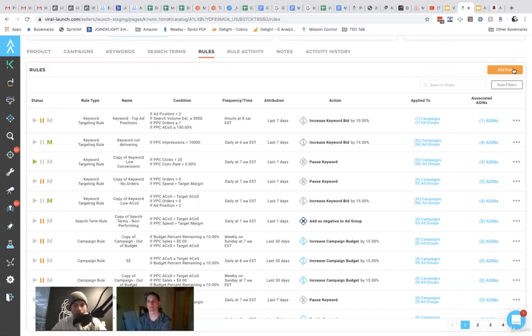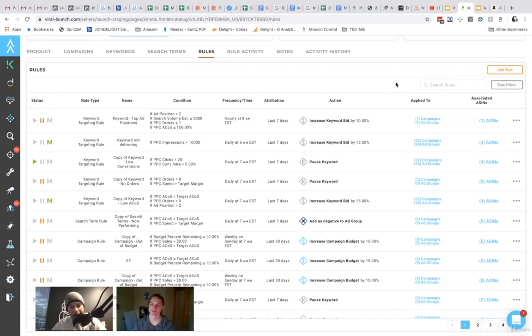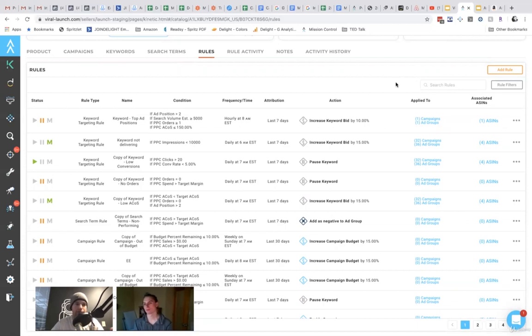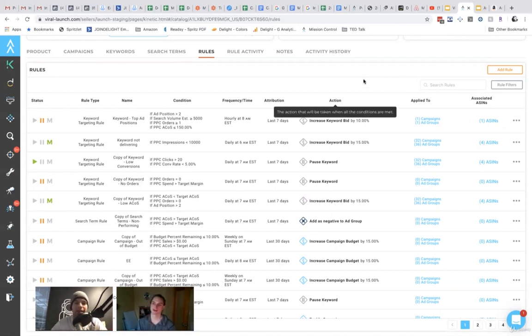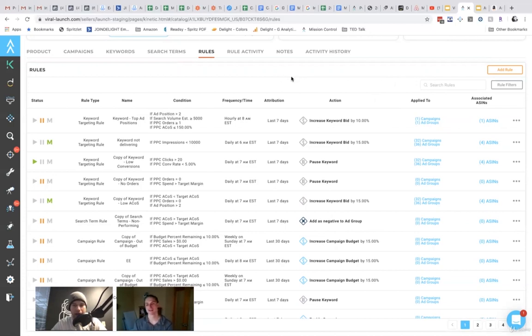But you have the ability to come in here and then change what rules are running on each campaign. So that you can have your, we have a lot of features that are kind of planned here so that you could group these by, you could have like a rule set. So a set of rules.